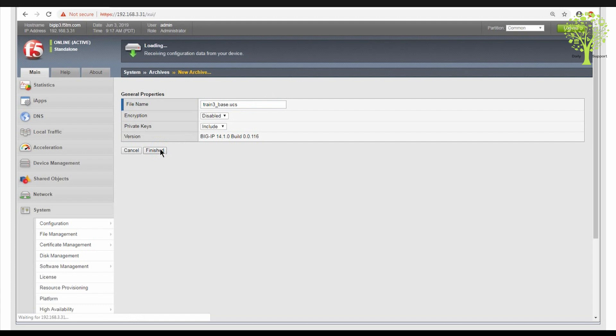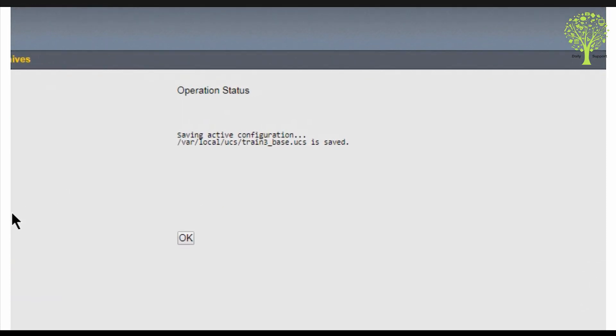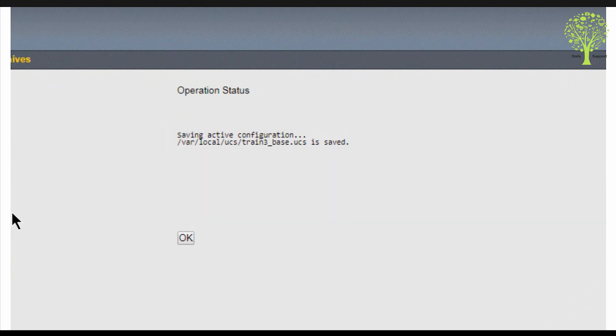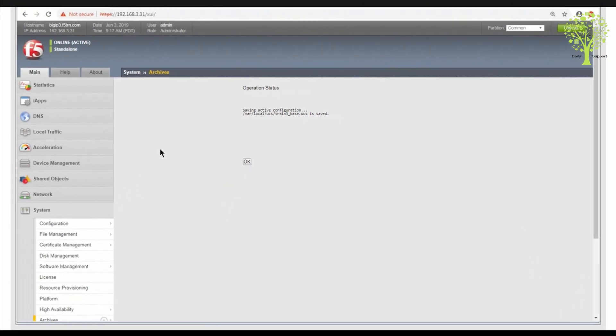The BIG-IP system is now creating your UCS file. Information about the process is displayed on the operation status screen. The file is being created in this directory. This is the only directory in which you can create a UCS file using the configuration utility.